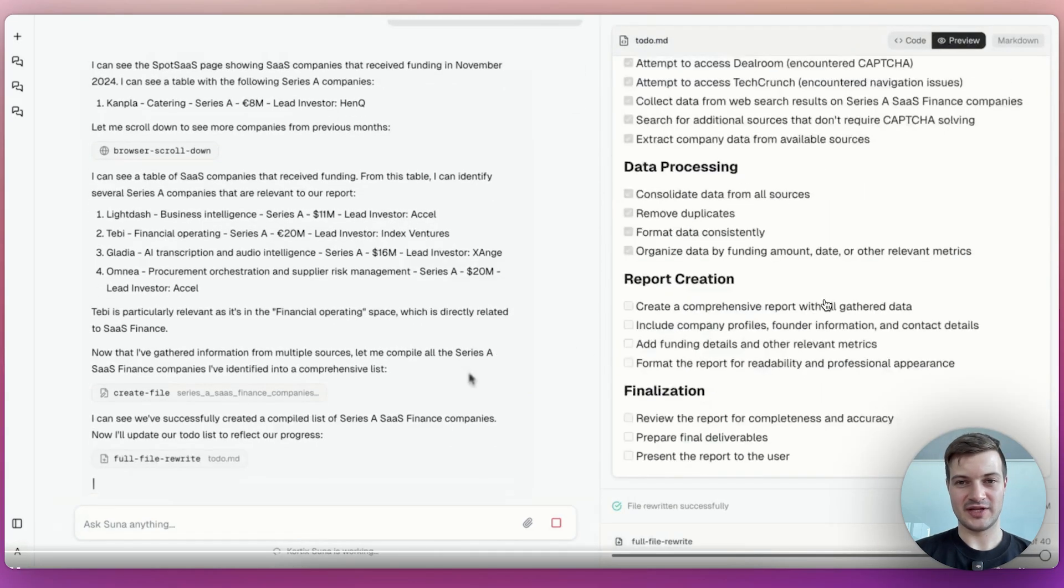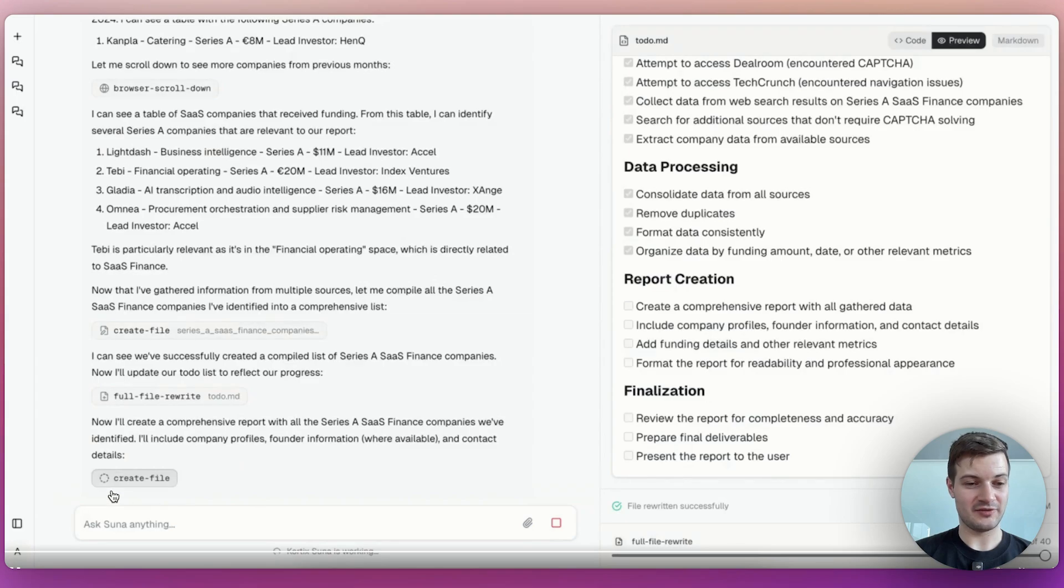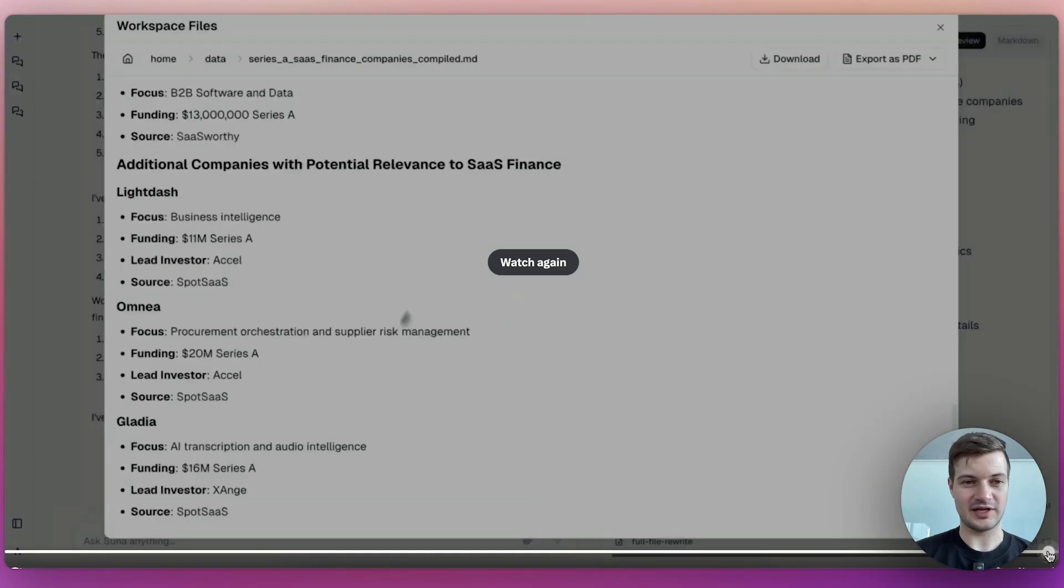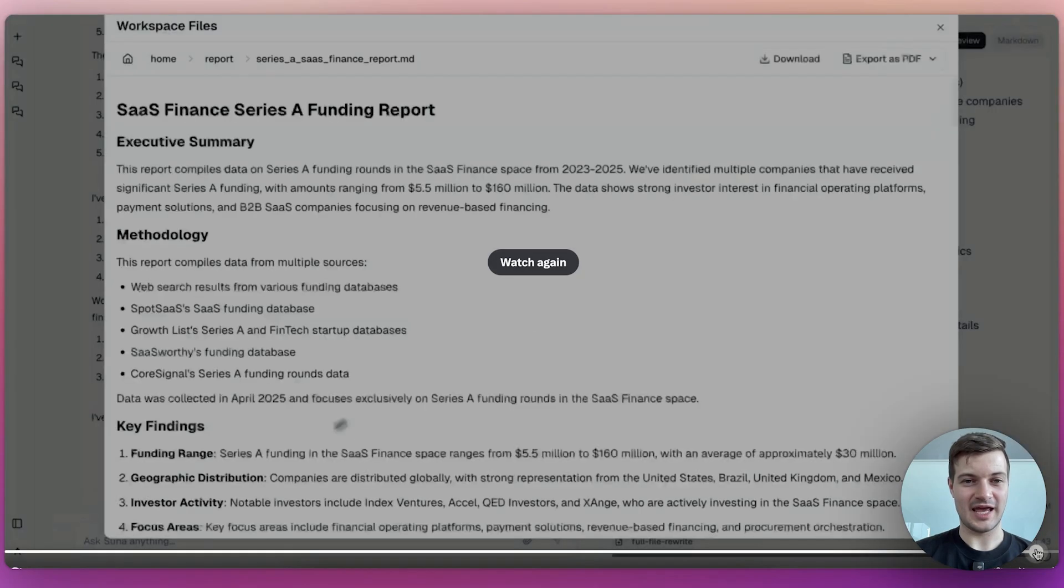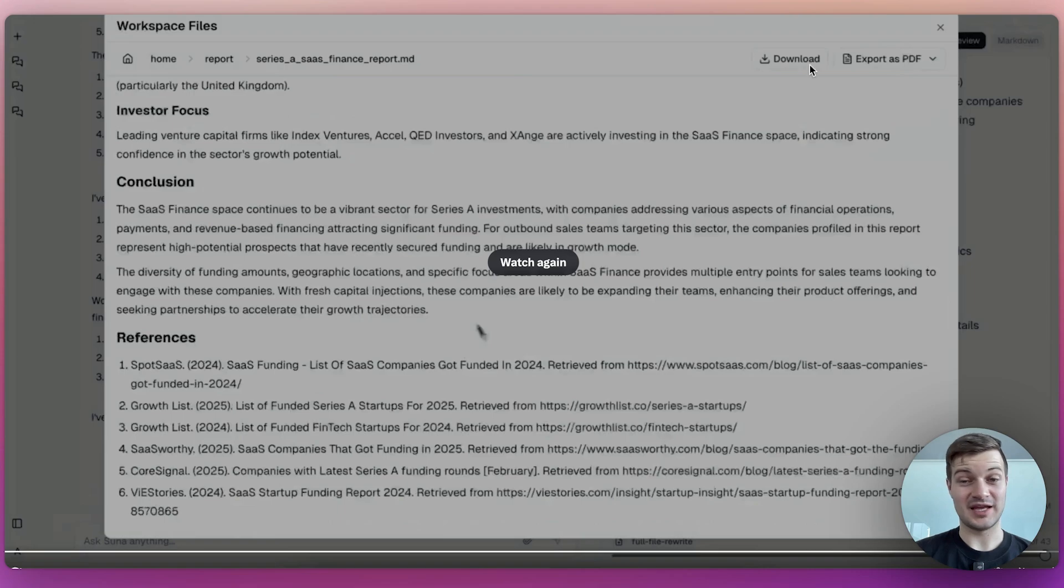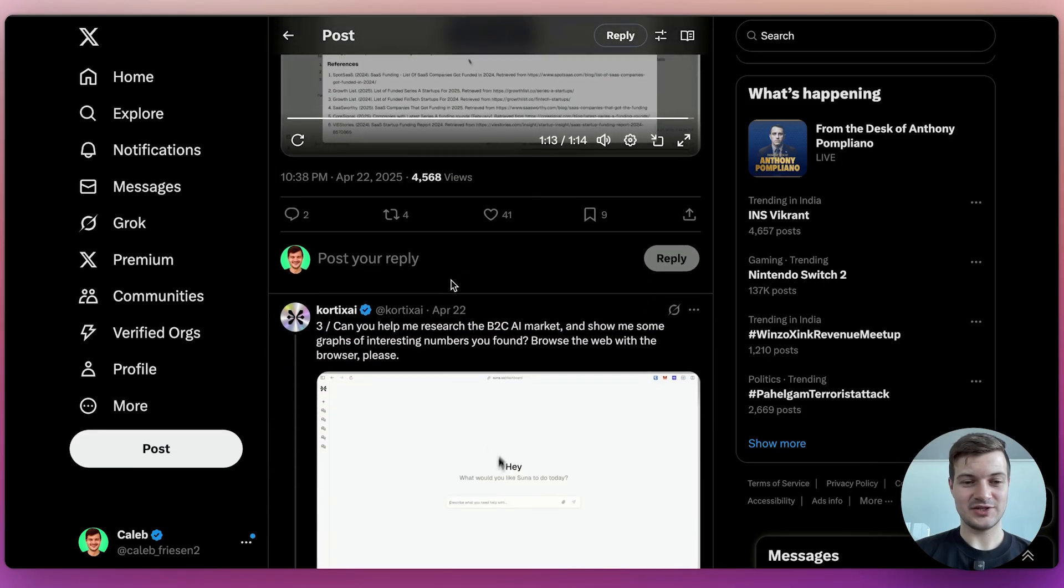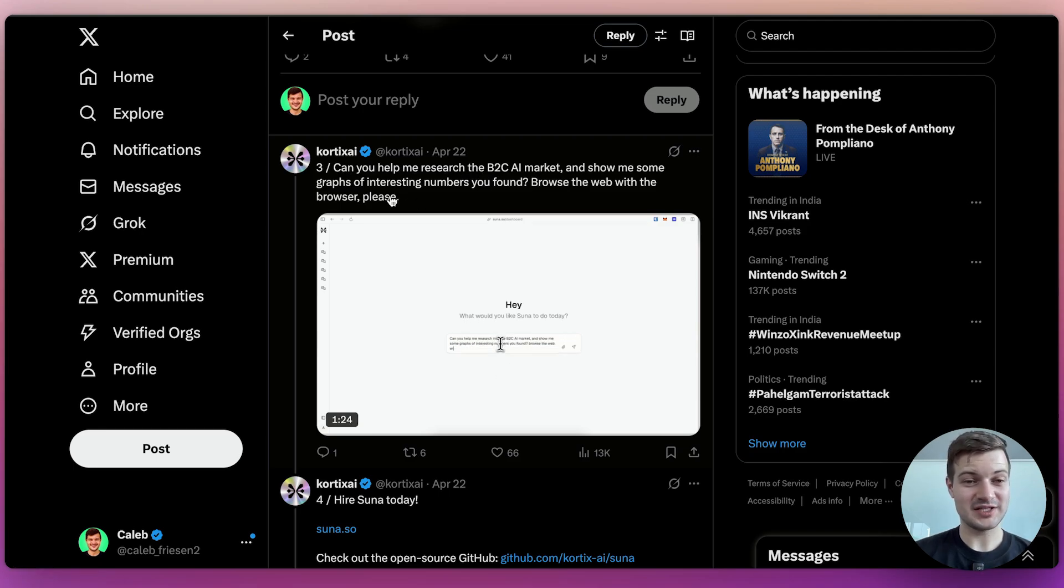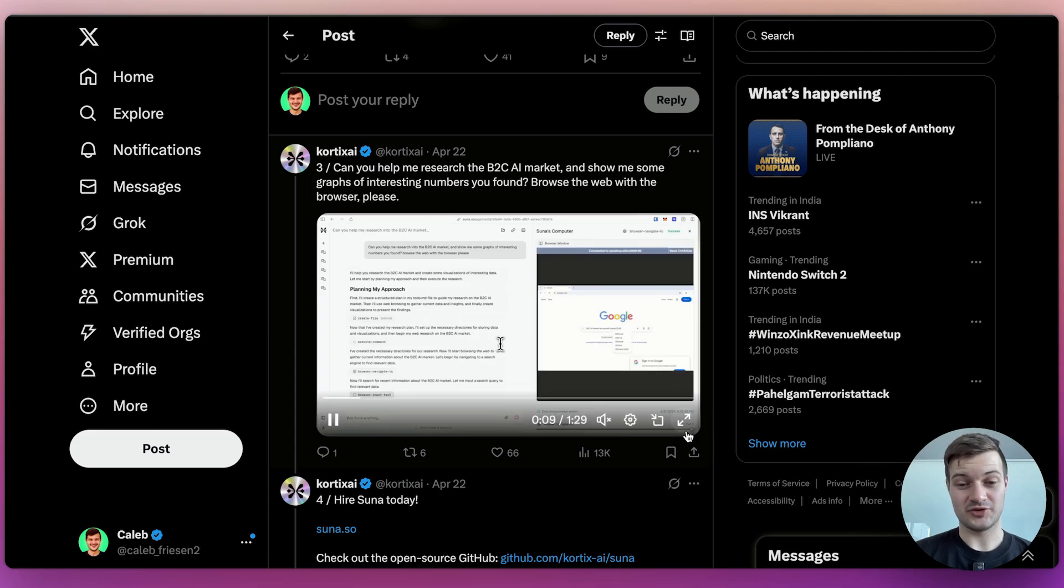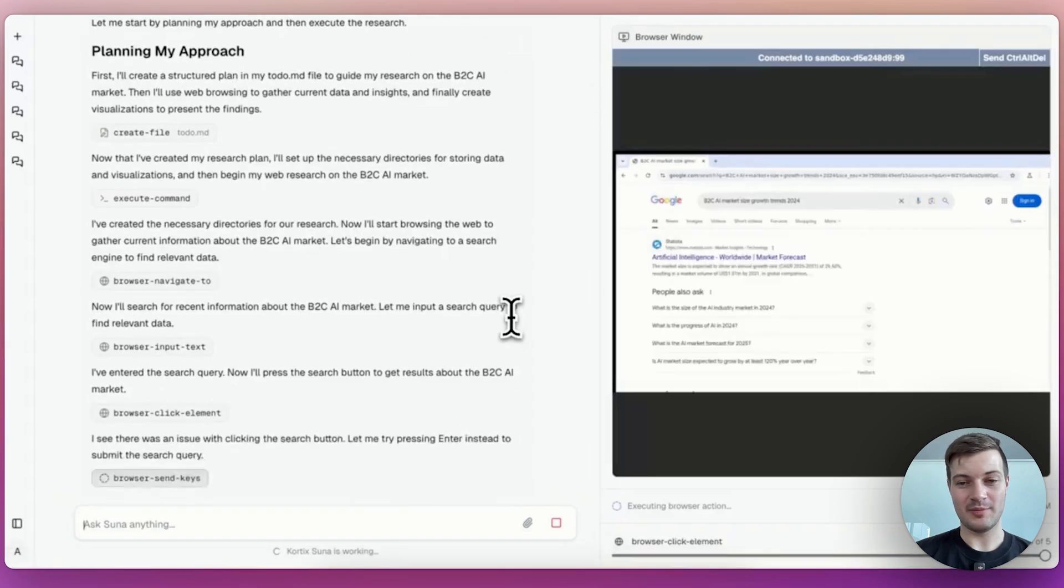But maybe this is still a work in progress. And then finally, it generates the report or it's creating the file right now. And there it is. Well, that went pretty quickly. But you can see here it is again, once again, an MD file, which gives you the option to export as a PDF or download the MD file directly. Let's take a look at the next use case here. Can you help me research the B2C AI market and show me some graphs of interesting numbers you found? Browse the web with the browser, please.